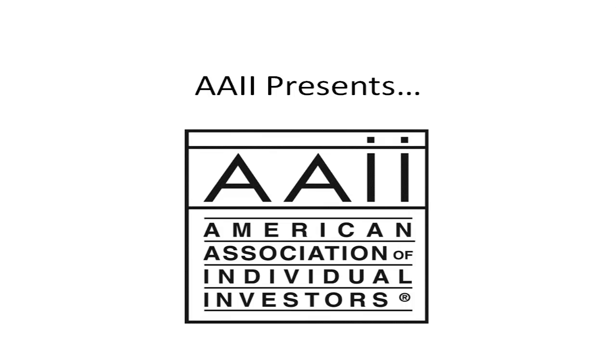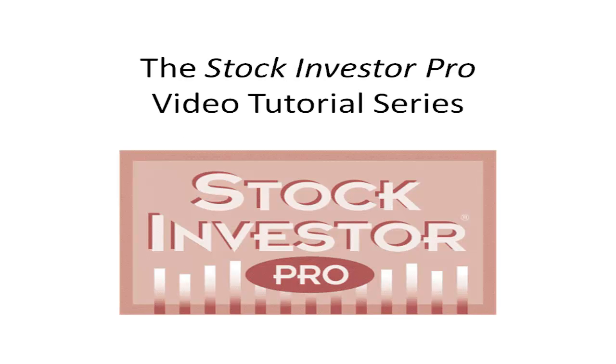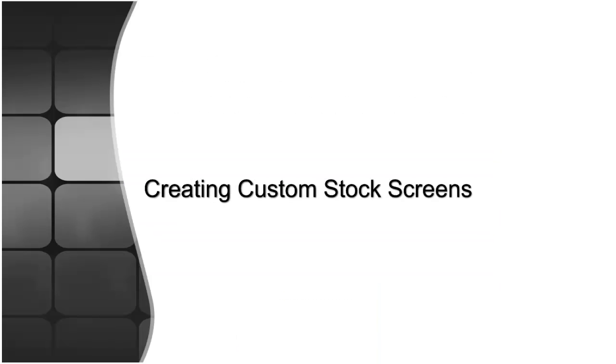Welcome to this video tutorial for Stock Investor Pro, AII's fundamental stock screening and research database program. In this video segment, we will discuss how to create custom stock screens.